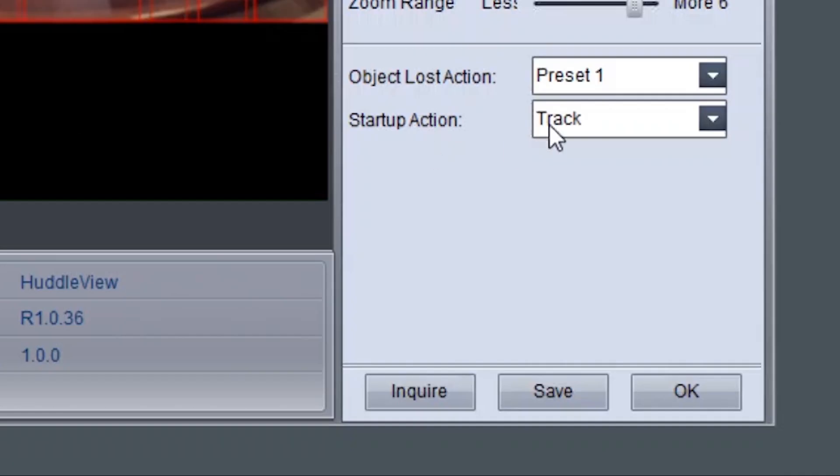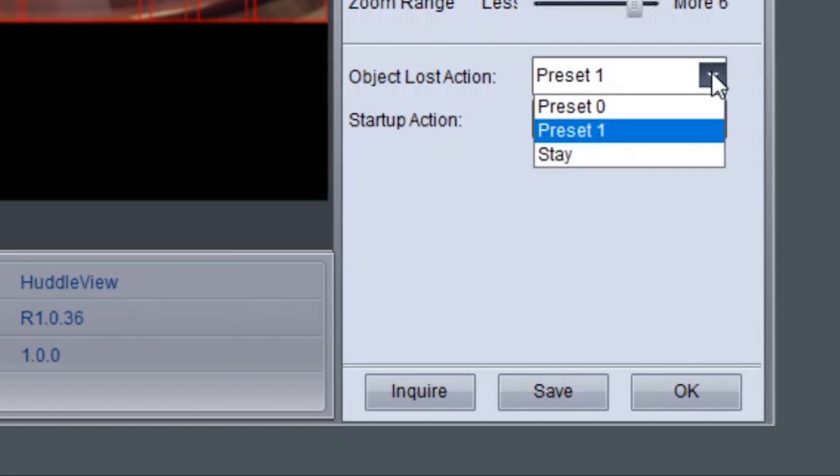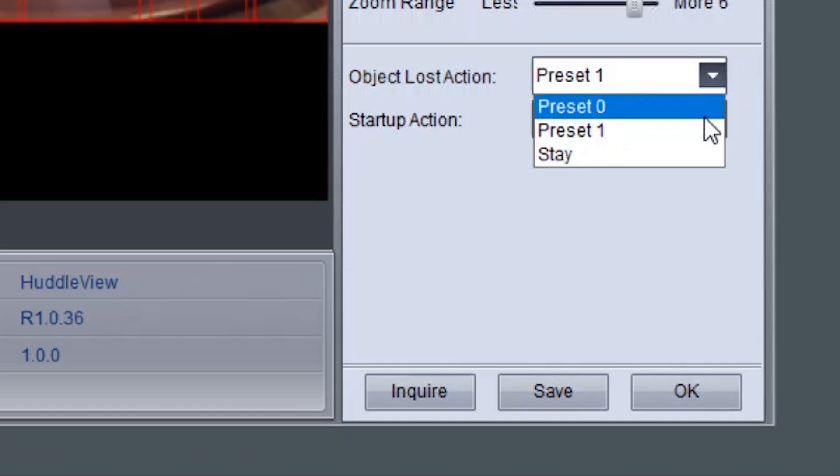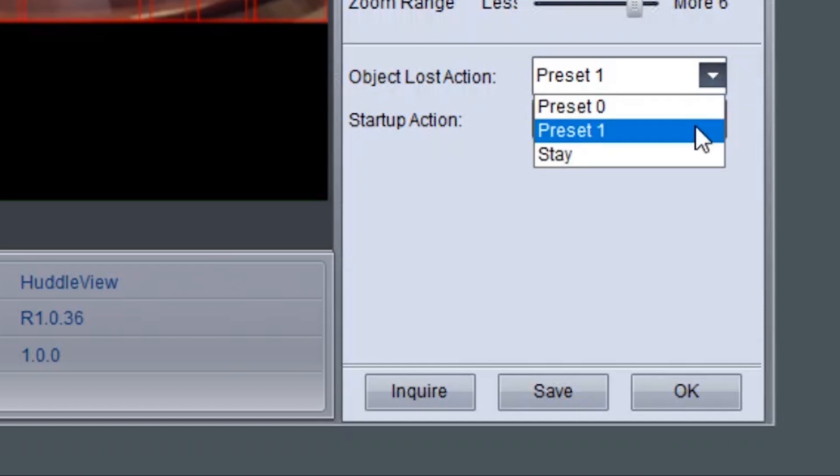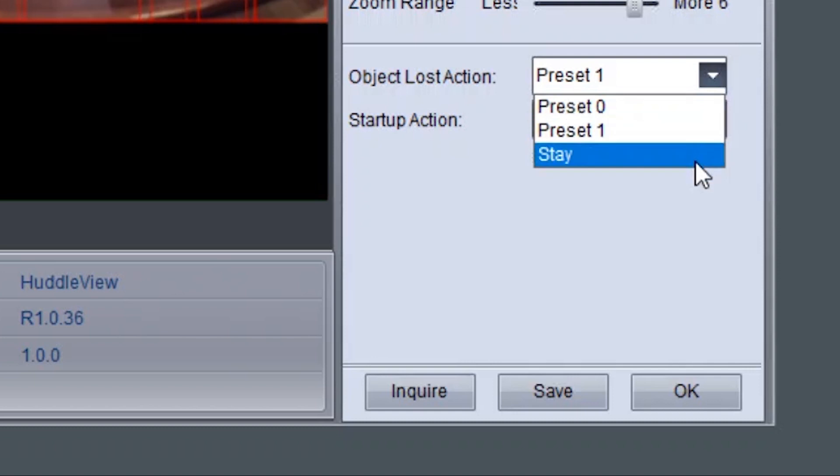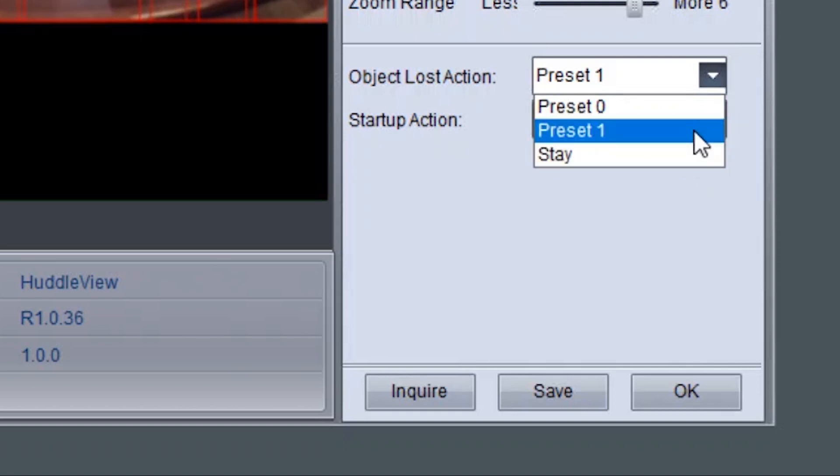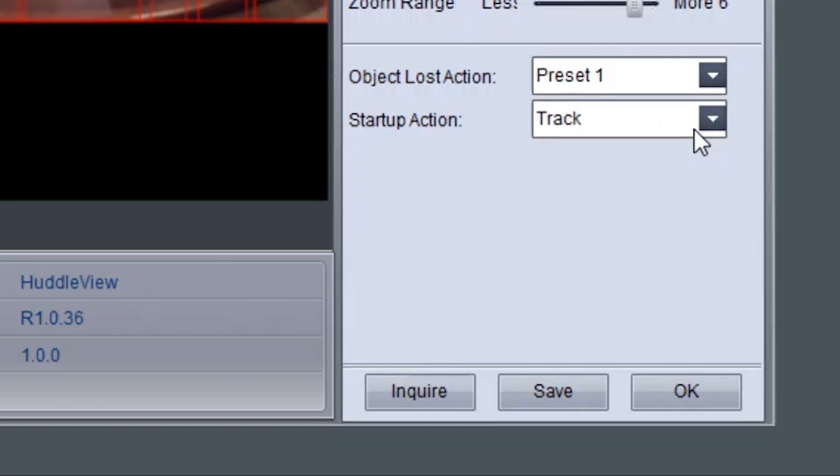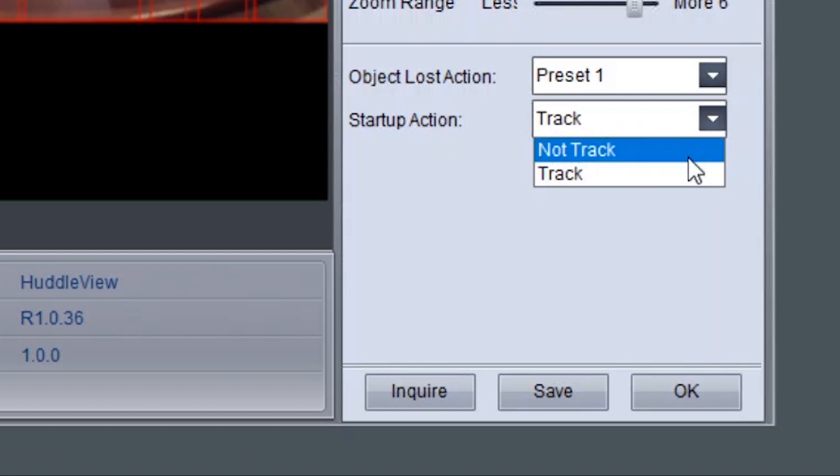The object lost action tells the camera to go to preset 0, preset 1, or to stay when the lost timeout has been triggered. Start-up action allows the camera to default to auto-tracking when turned on or to wait for a user to click the start button under tracking control to turn on the tracking feature.